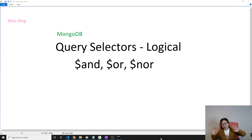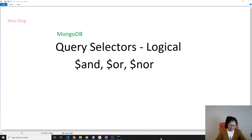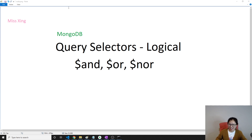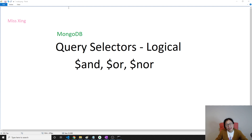Good evening. This is Tina. How are you doing? So this is our second query selector and it's called logical.